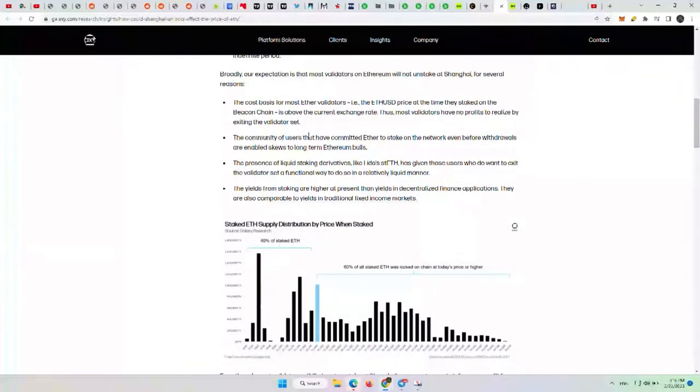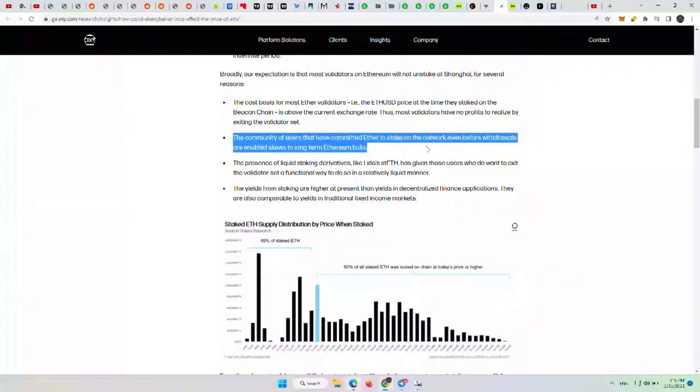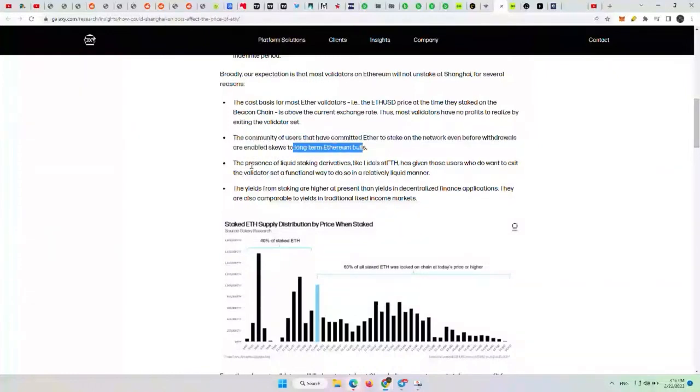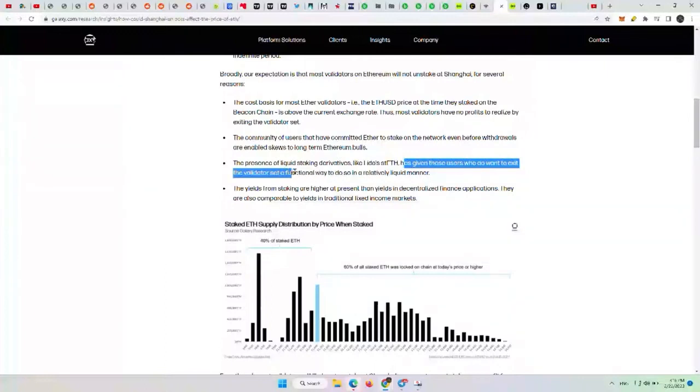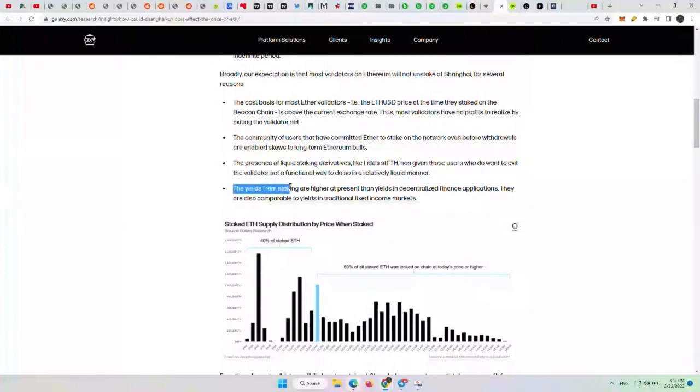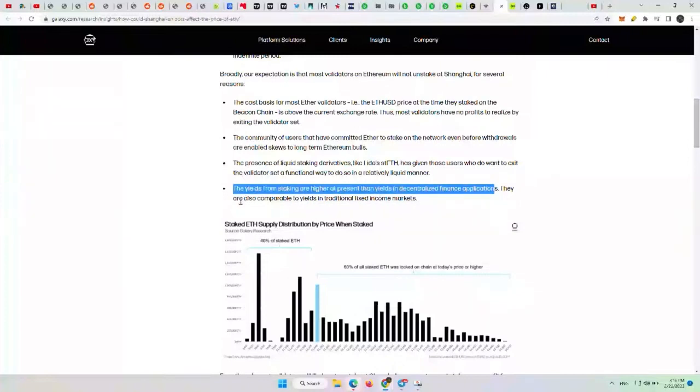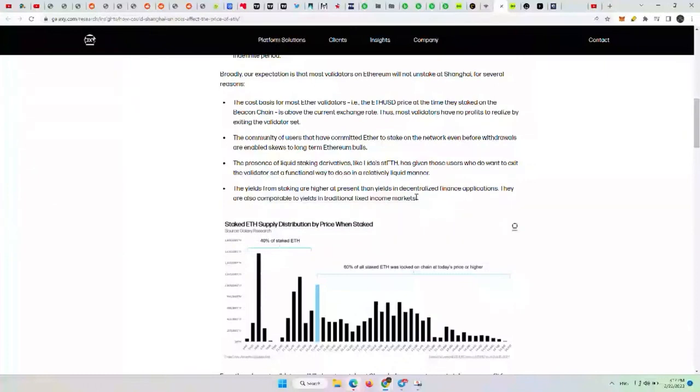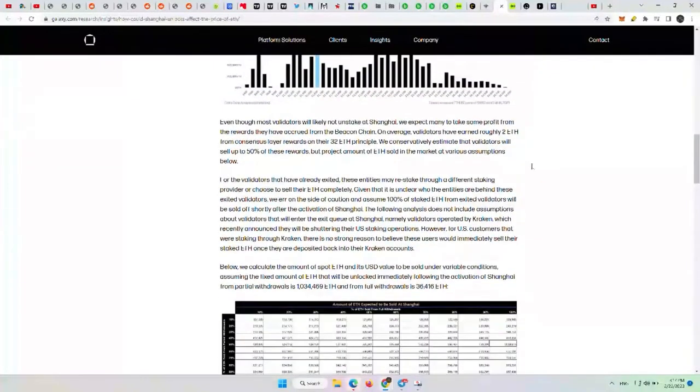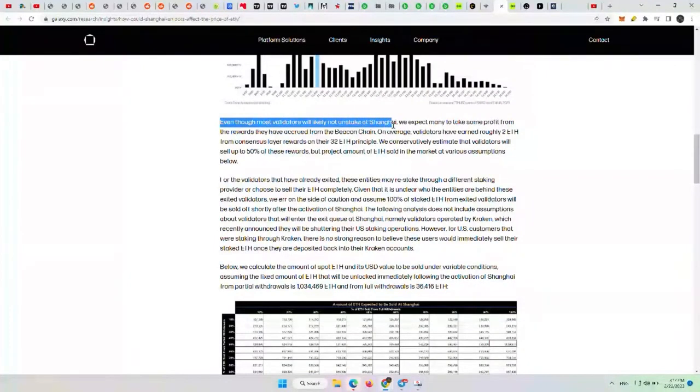The community of users that have committed Ether to stake on the network, even before withdrawals are enabled, skews to the long-term Ethereum bulls. The presence of liquid staking derivatives like Lido staked ETH has given those users who do not want to exit the validator set a functional way to do so in a relatively liquid manner. The yields from staking are higher at present than yields in decentralized financial applications and are also comparable to yields in traditional fixed income markets. So the yield is good and it is real yield as well. I think Ethereum's yield is probably the highest in terms of real yield, not just coming from inflation on coins. So I think a lot of validators are very happy to hold that.